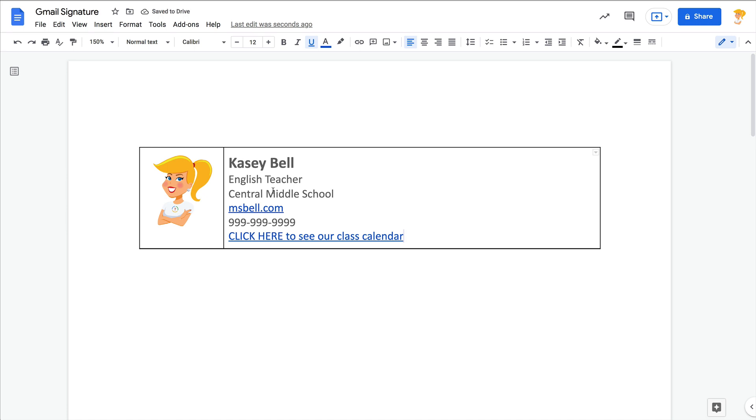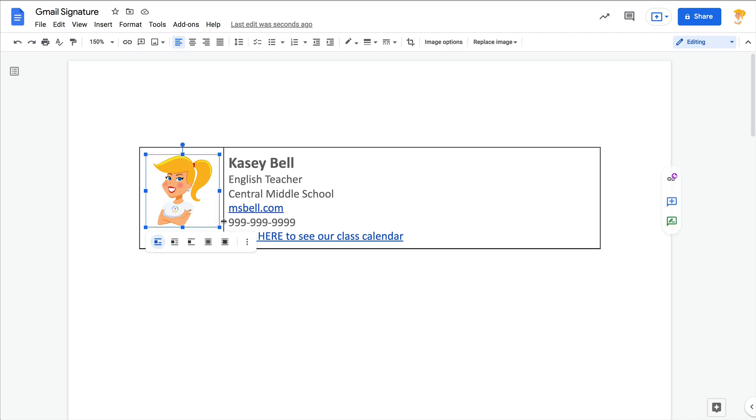Quick tip: be sure to include any links to public websites you have that have information for parents. And if you have a link to a Google Calendar or something like that with information, this can save you tons of time answering emails when parents are asking you what did we do in class today. Add it to a Google Calendar and add it to your signature. All right, so here we have it. We've got our picture, we've got our information.